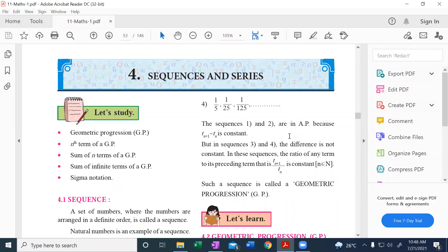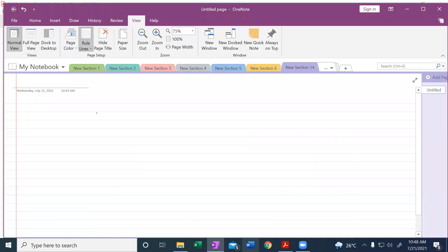We are starting with Chapter 4, Maths Part 1 — Sequence and Series.